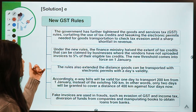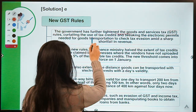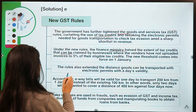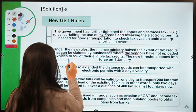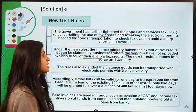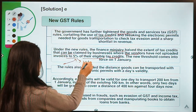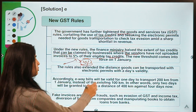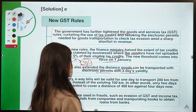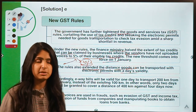There are some other measures the government has taken. The Finance Ministry has halved the extent of tax credits that can be claimed by businesses where vendors have not uploaded invoices — to 5 percent of their eligible tax credit. Where tax invoices are not being uploaded by vendors, earlier they could get an input tax credit of 10 percent and now it is being halved to 5 percent. This new threshold comes into force from the first of January.